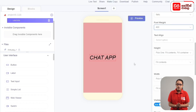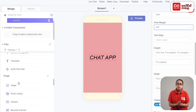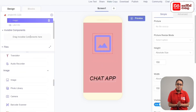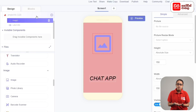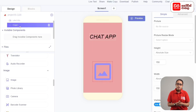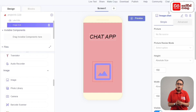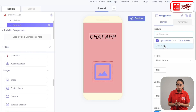You will select add components. Then drag the image onto the screen. You can drag the image to add a label to the image, then drag the image to the label. Then click on the rename button and name it image chat. Then click on the picture in the box and select the chat.png image.